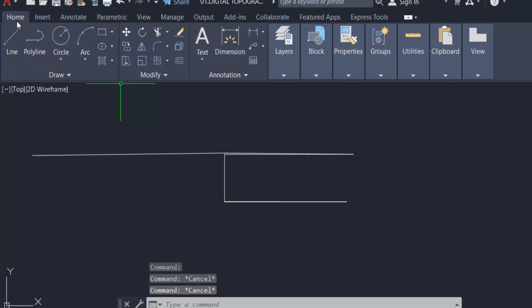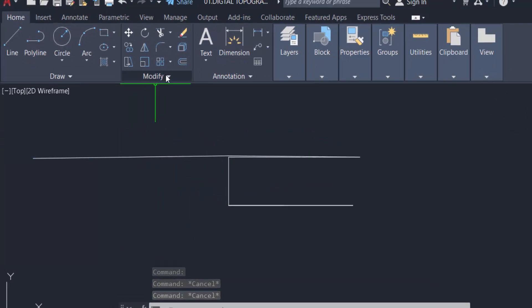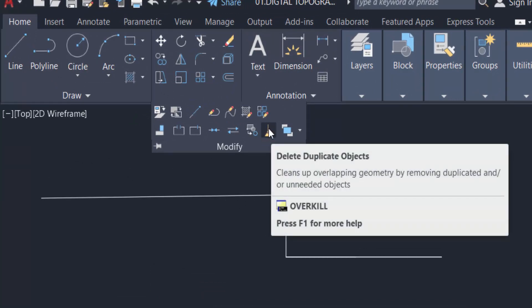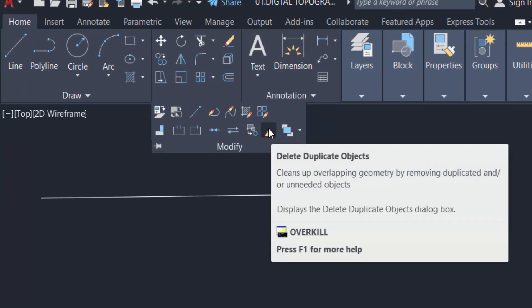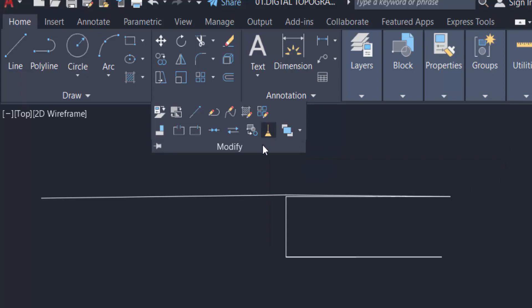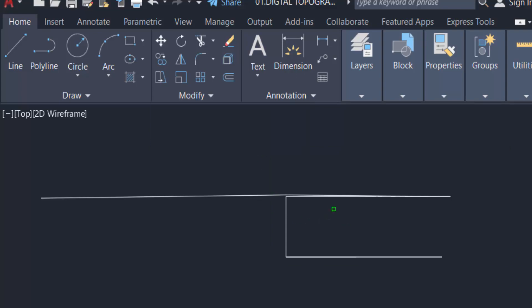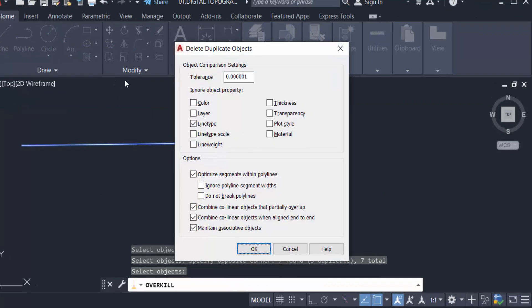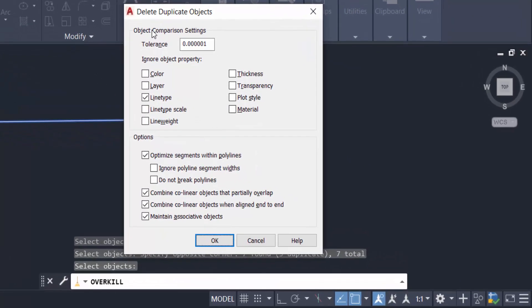You can find the Modify panel and this is the Overkill option to delete duplicate objects. Just select here and select the objects and press Enter. You can find a dialog box to delete duplicate objects.